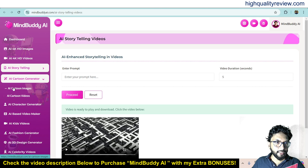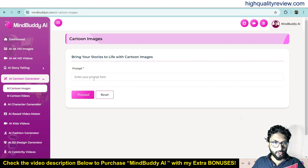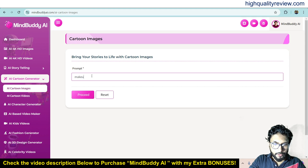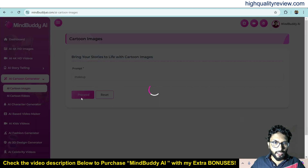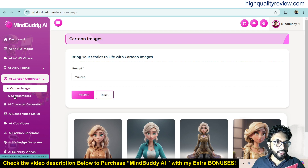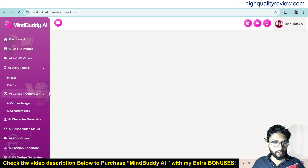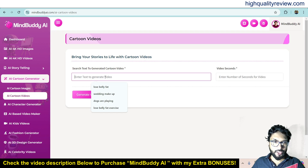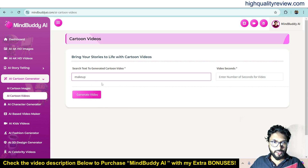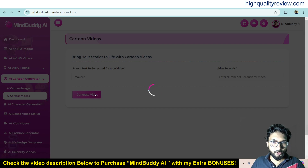Now come to AI Cartoon Generator. Here you can create cartoon images. For example, if I write 'makeup' it will create cartoon images related to makeup — and it has just done that. Now come to AI Cartoon Videos. Here you can put any keyword and based on your keyword it will produce the video. I'll type 'makeup' and click generate video, and it will generate the video.